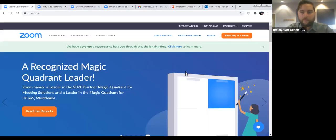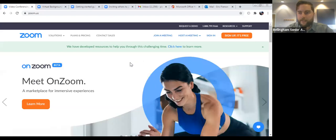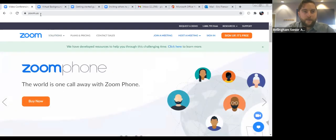I stopped the share and we're back here together. I'll share my screen again and we'll go to the Zoom website and I'll show you how to create an account. Can everyone see my screen right now on the Zoom website? The website is zoom.us — it's not .com, it's zoom.us. That's the website you'll want to go to.